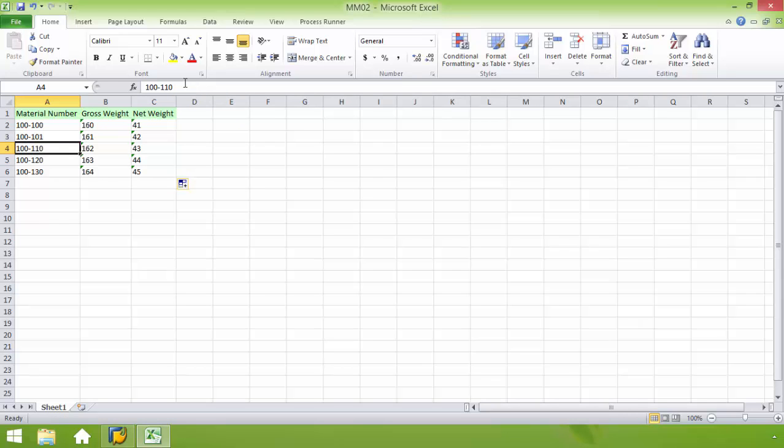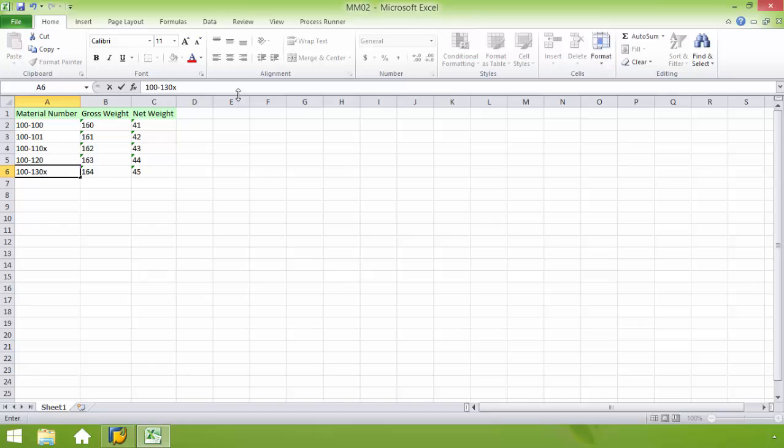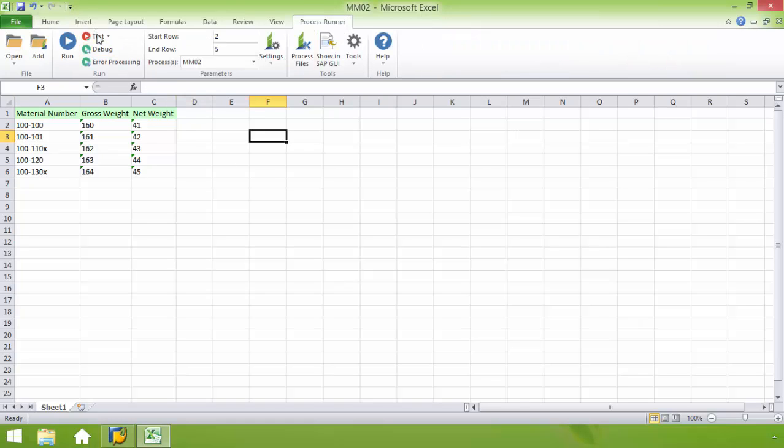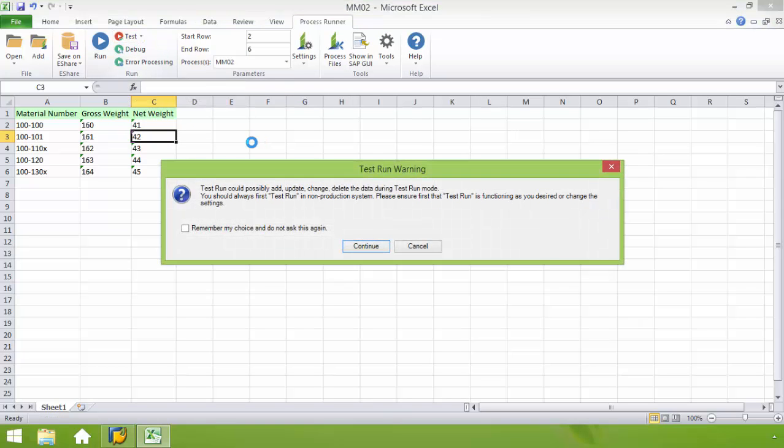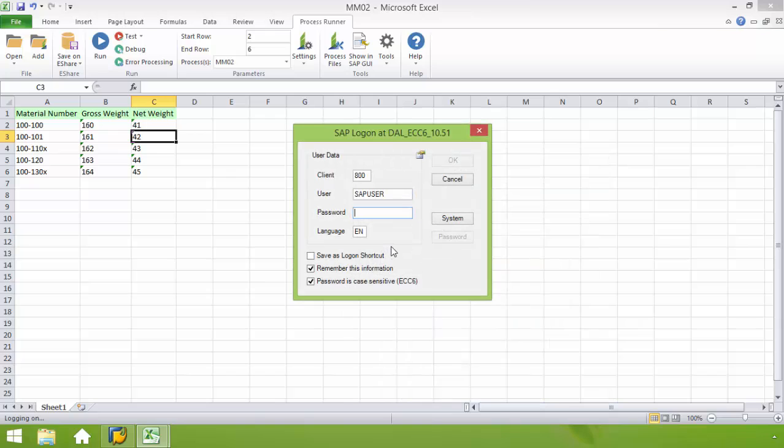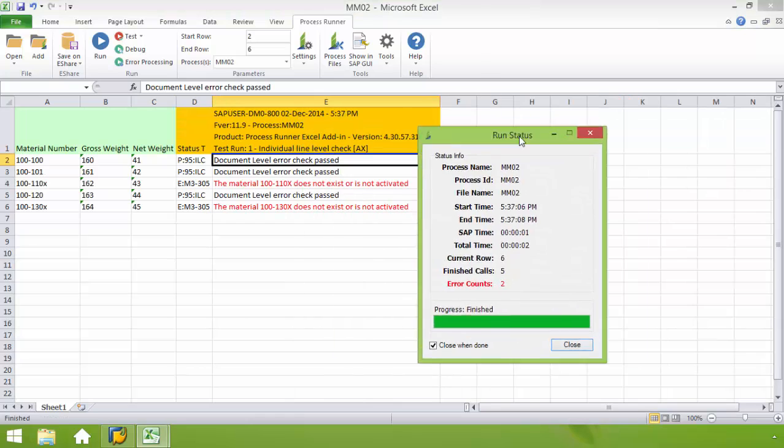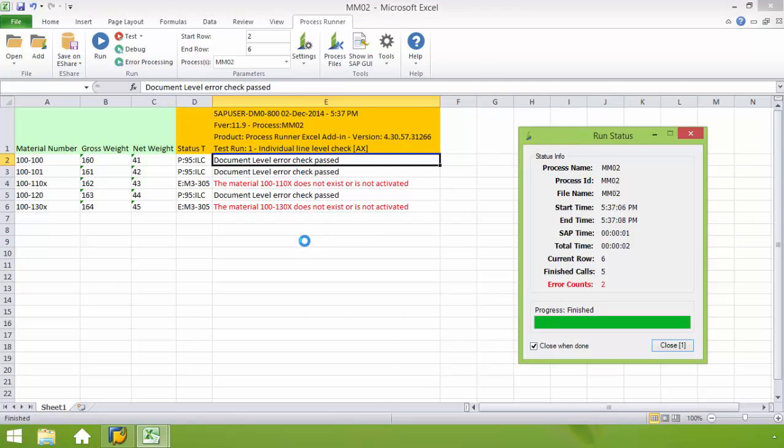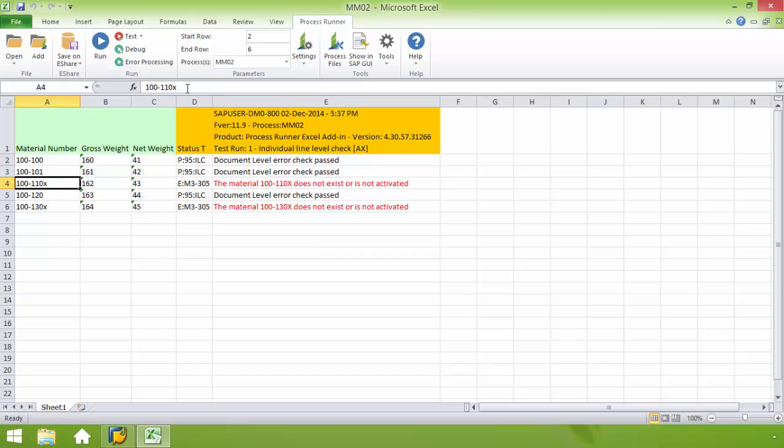And I'm going to put in a few errors here deliberately. That way you can see how the ProcessRunner Excel add-in is capable of dealing with errors. So I go to the ProcessRunner tab. You can see here I have the test and the run. So I'm going to go ahead and do a test on this data. I'm going to change my end row to row 6. Now I'll go ahead and do my test run here. I'll log on to the SAP system. Your user is not going to be able to violate SAP security. So if they don't have the proper username and password, they would not be able to upload this data into SAP. So you can see here we've got the message, the material 100-110-X does not exist or is not activated.